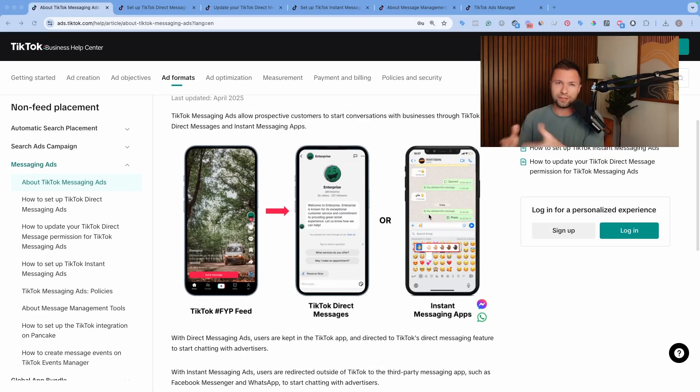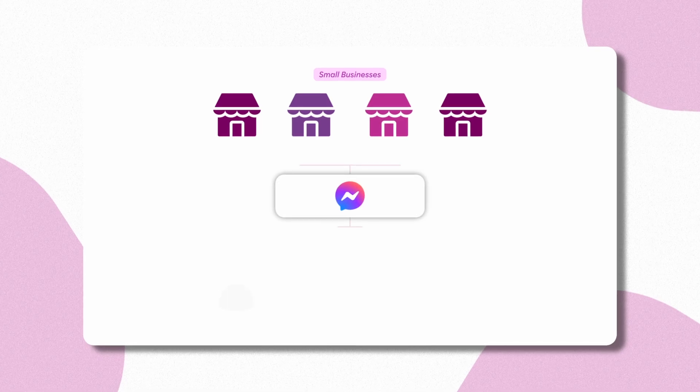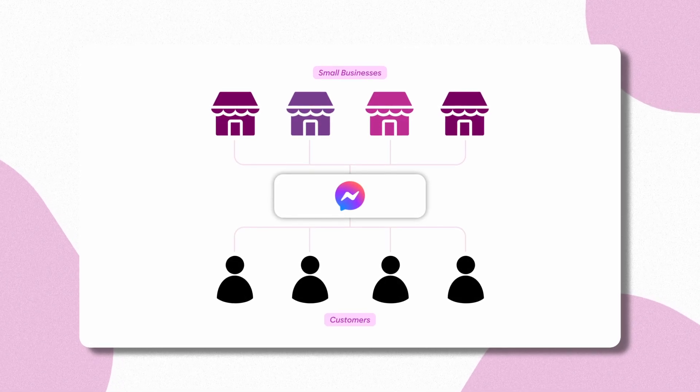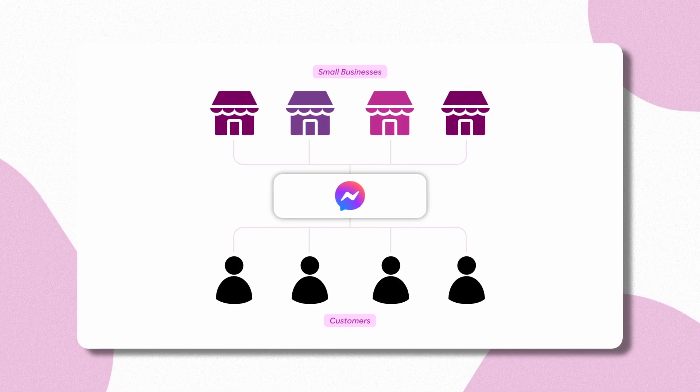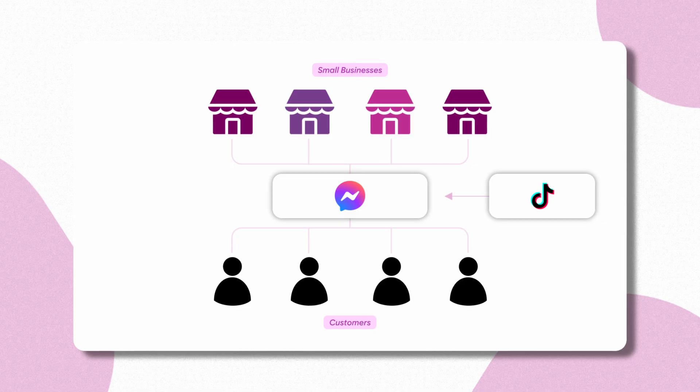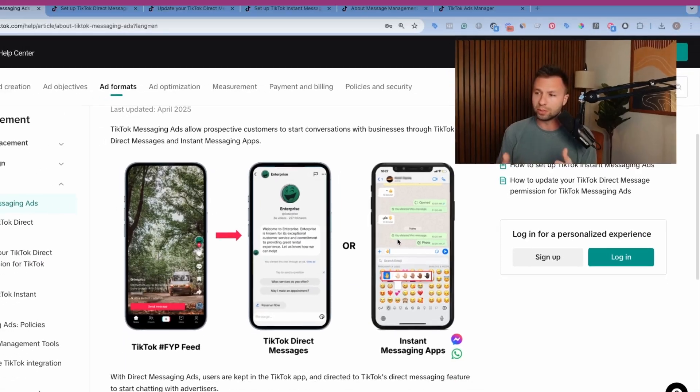I think it's kind of cool for TikTok to do because they're working with their competitor Facebook to actually help send traffic that way. But I think they realized that a lot of small businesses and businesses in general already used the Facebook Messenger app to communicate with their customers. So this just gives you another channel to funnel more customers into that route.